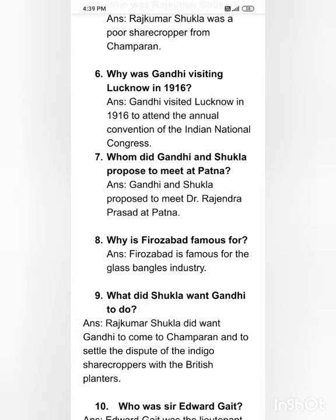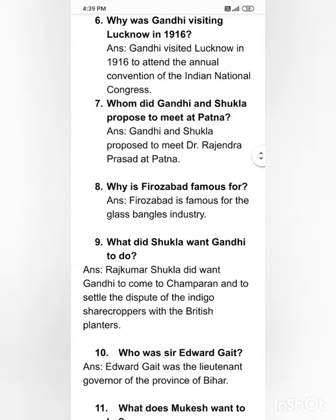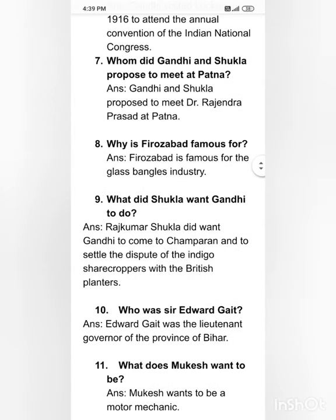Why is Firozabad famous? Firozabad is famous for the glass bangles industry. What did Shukla want Gandhi to do? Rajkumar Shukla wanted Gandhi to come to Champaran and to settle the dispute of the indigo sharecroppers with the British planters.